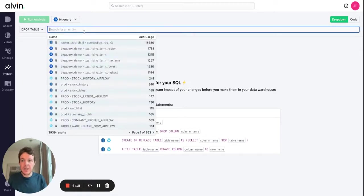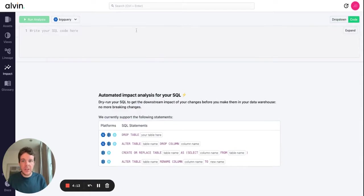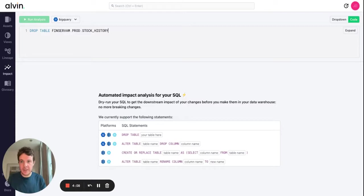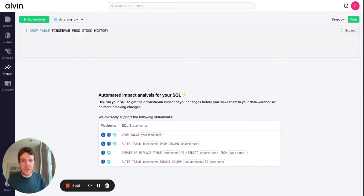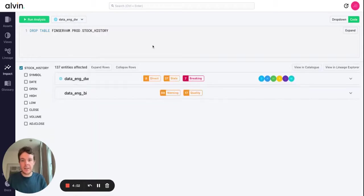Let's dig in. We can search here directly for the asset or we can write the SQL. So let's do that. We're going to drop a table in this case, this is in our Snowflake environment, and then we are going to run the analysis.